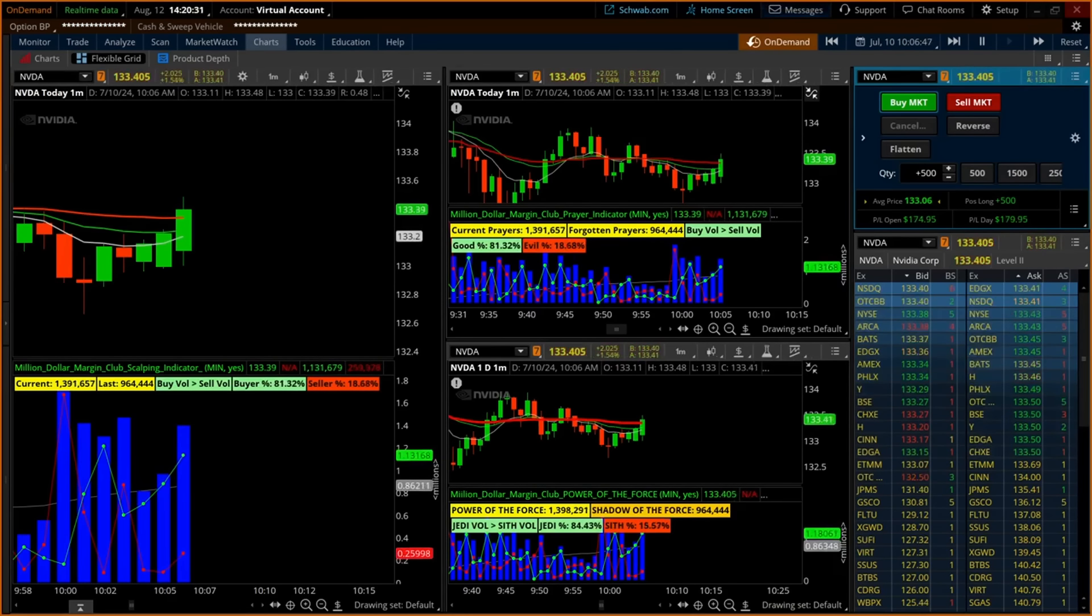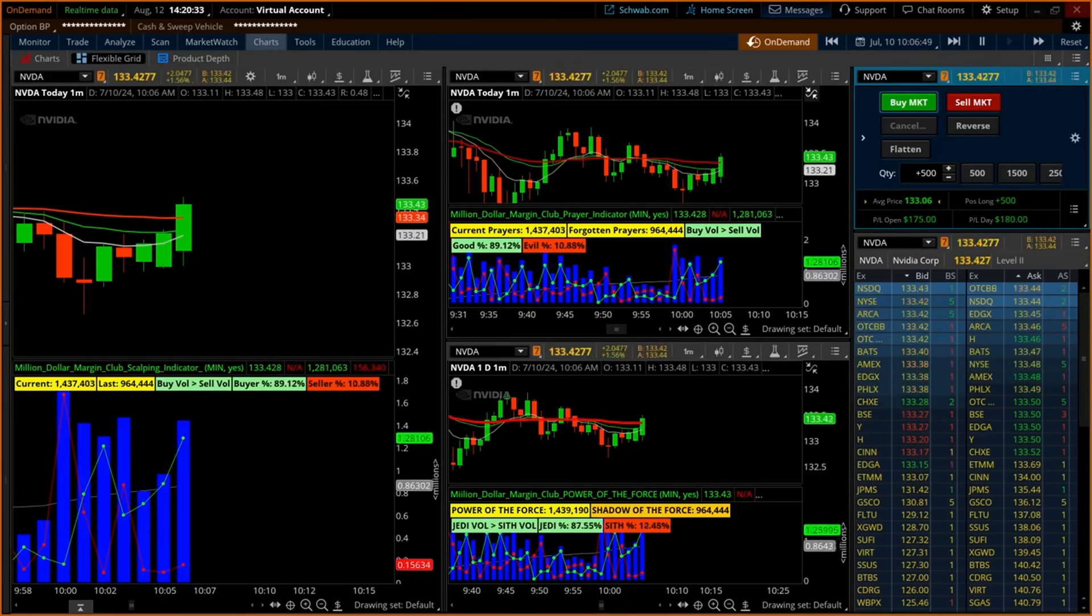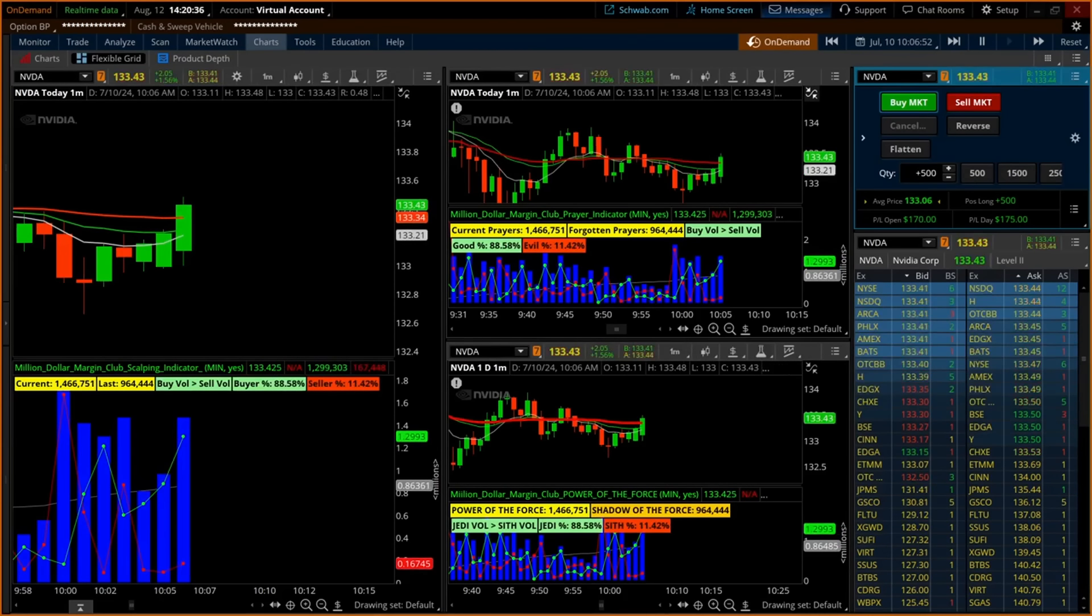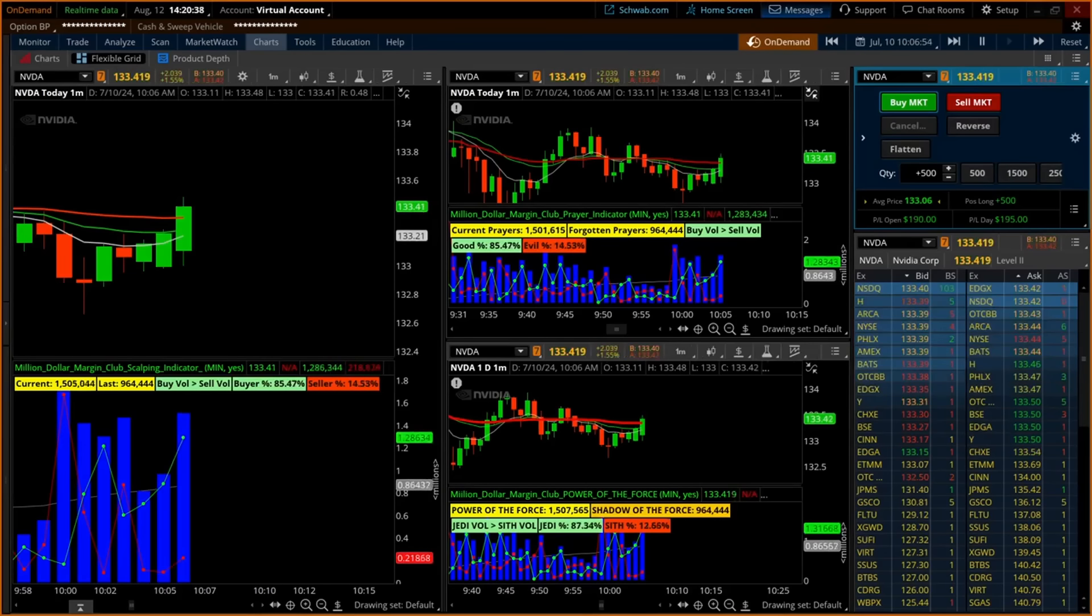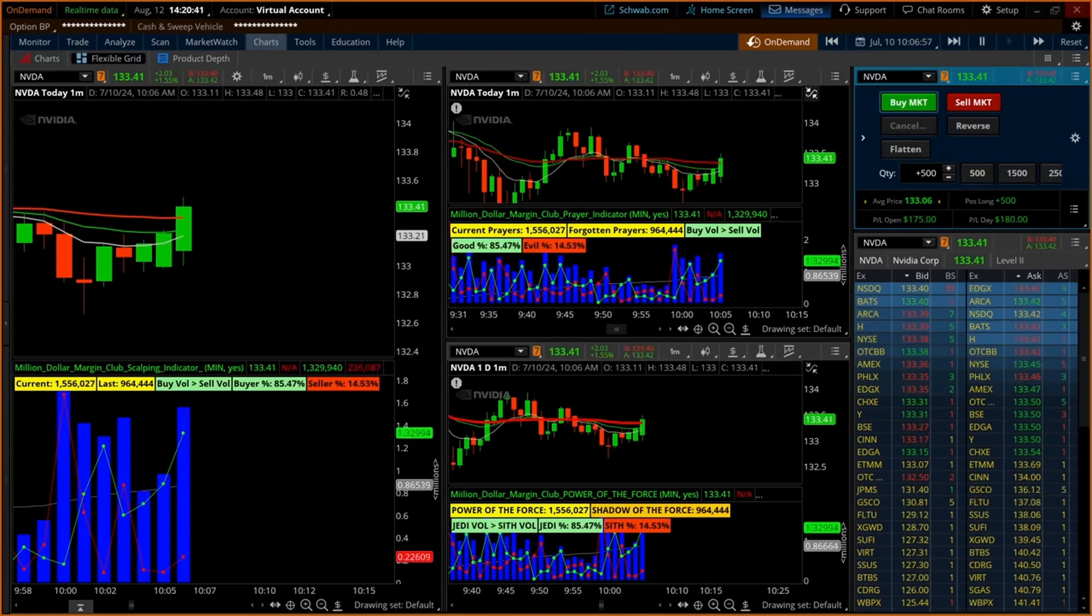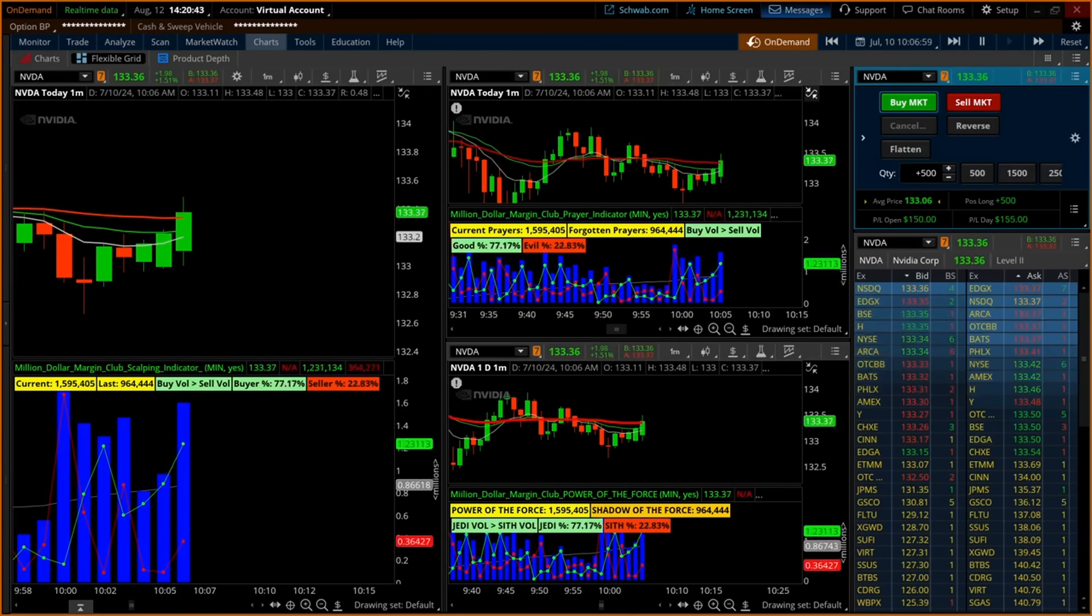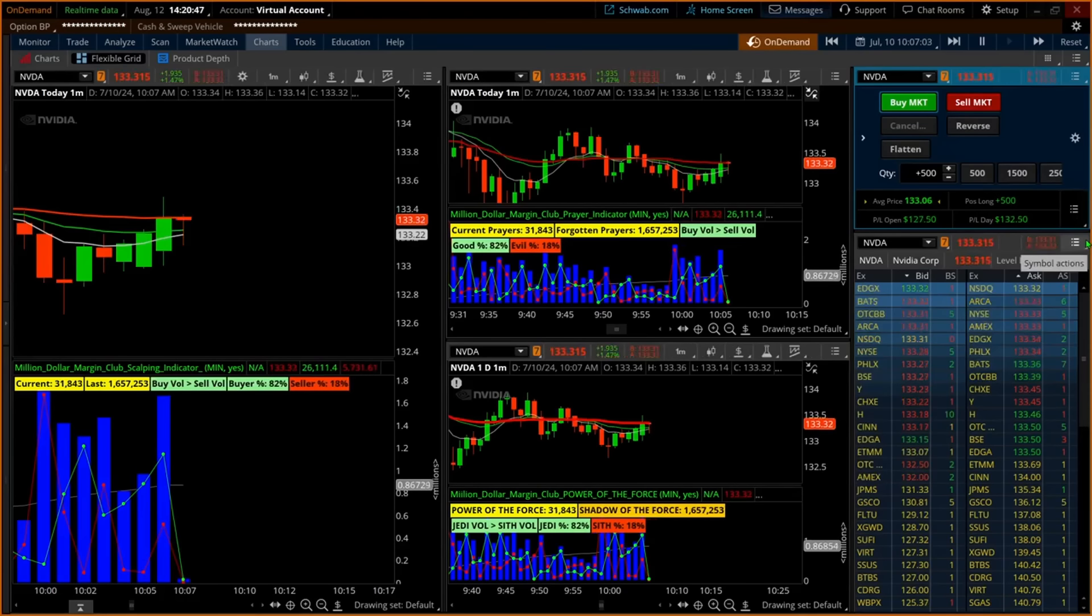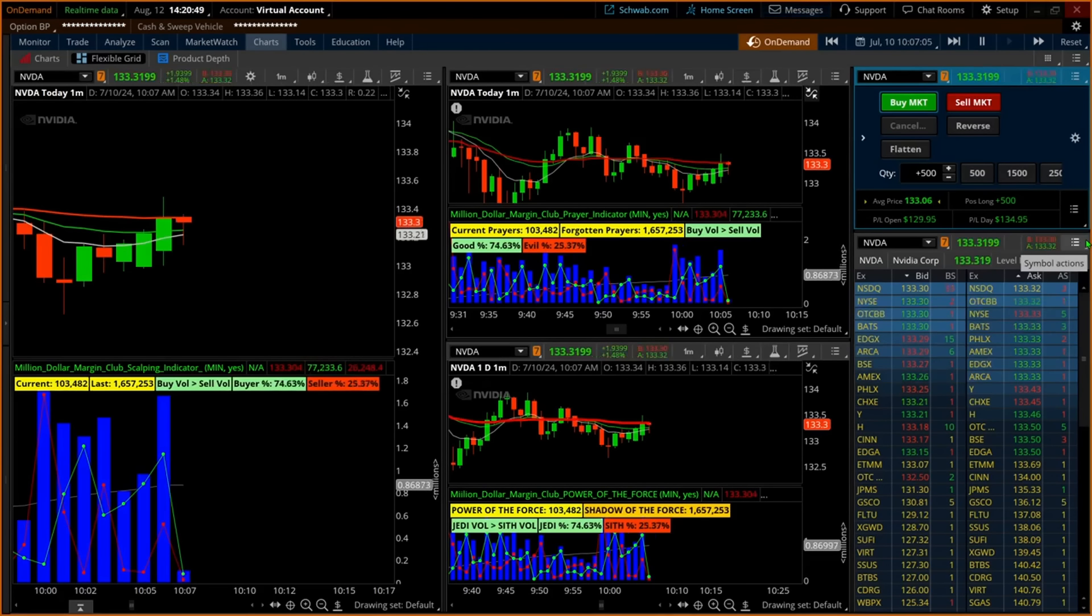The scalping indicator bottom center, known as the power of the force, is based on a popular movie series that exhibits the value of manifesting and using your own ability to call on and manifest the force. The power of the force indicator hopes to use this power to move the price action the way you want for your trades.